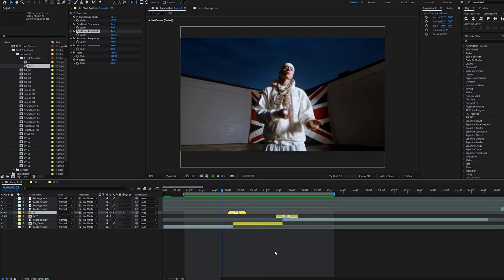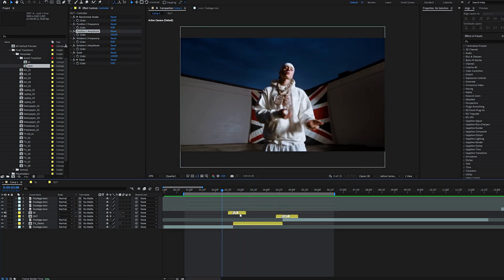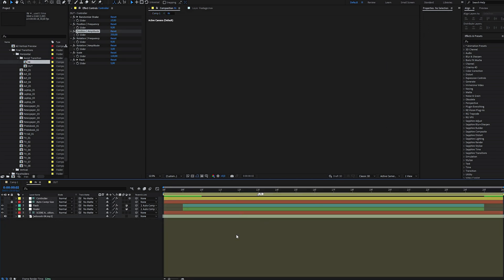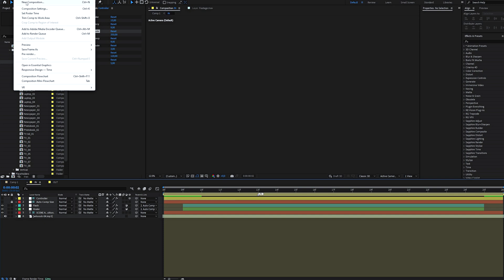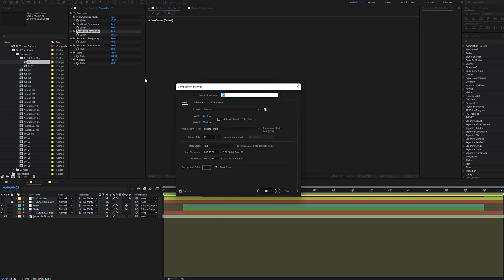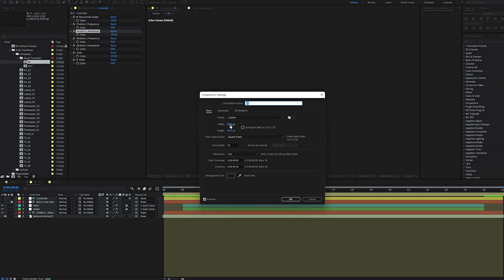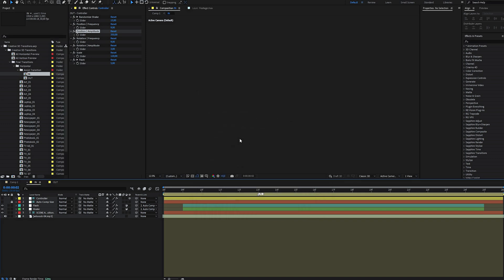One important note: assist transitions work best at a fixed resolution. So if you switch to a different resolution, just open the comp, set your resolution, and the transition adjusts automatically.